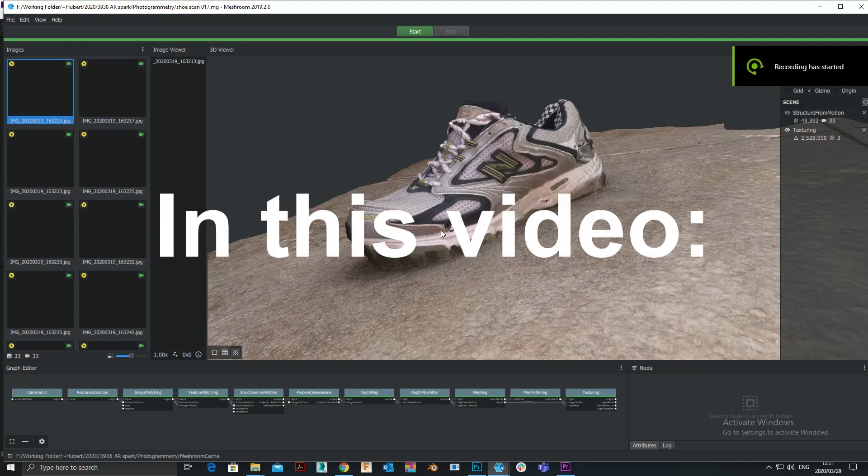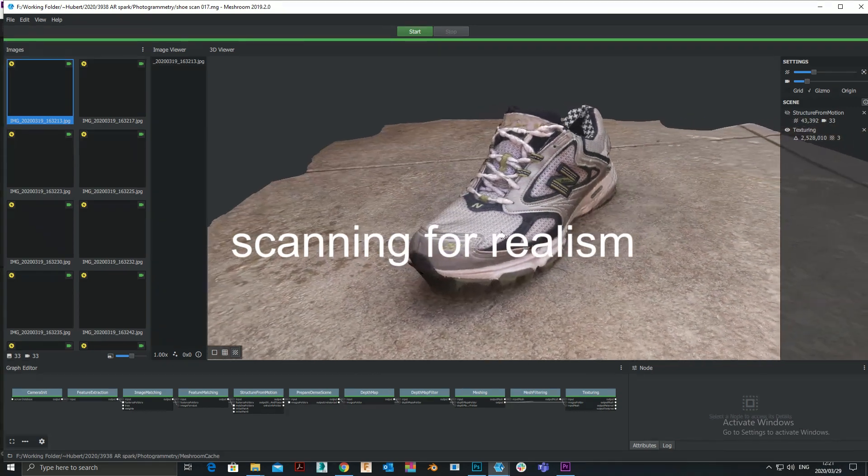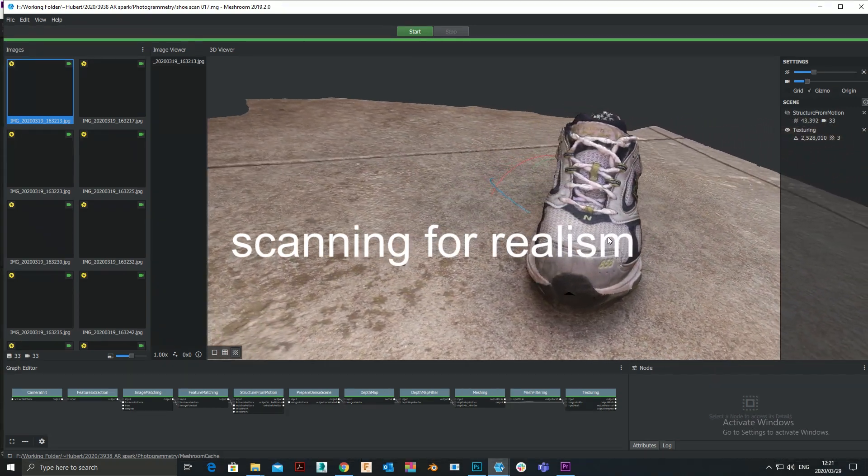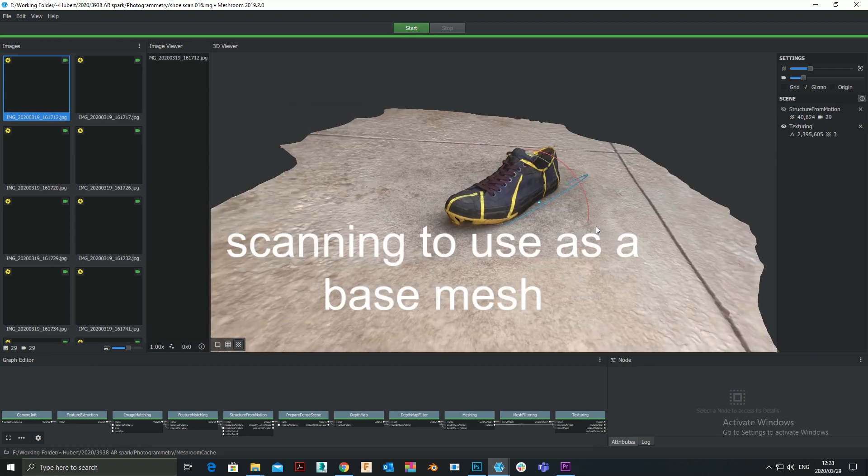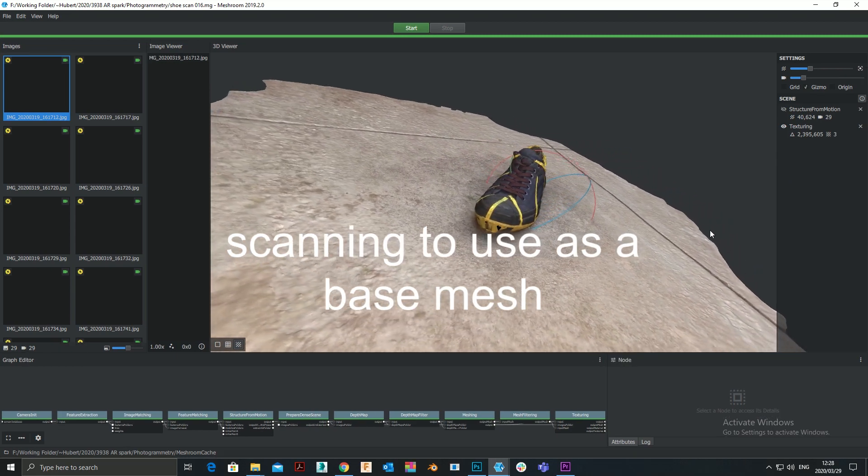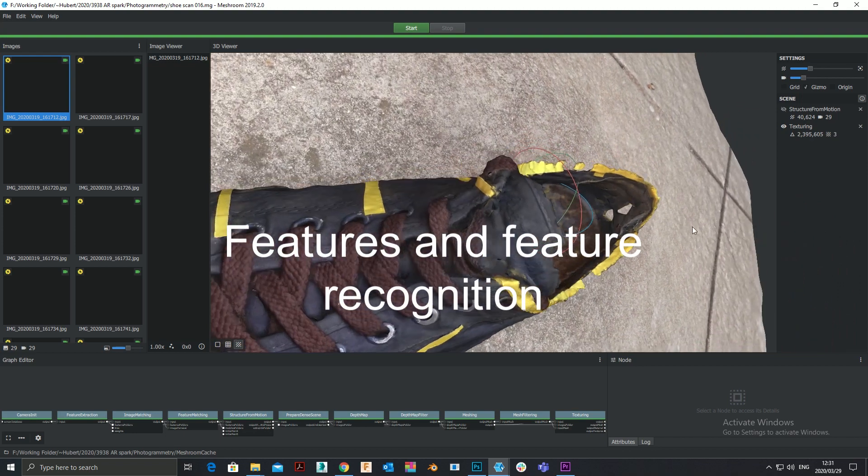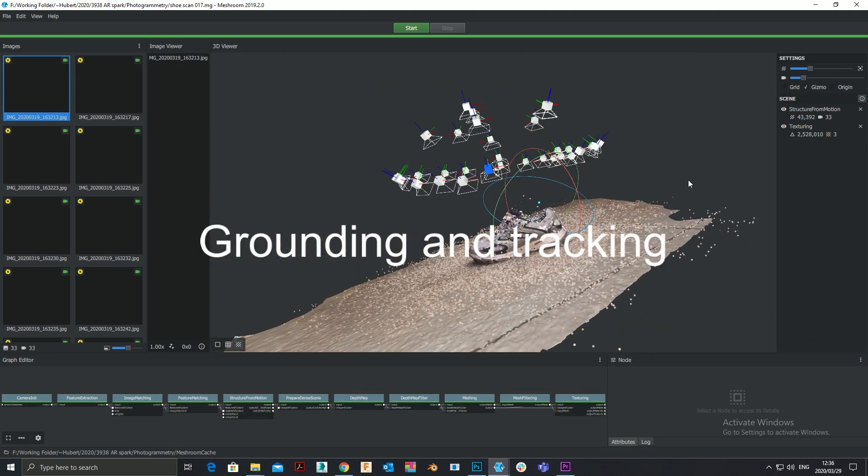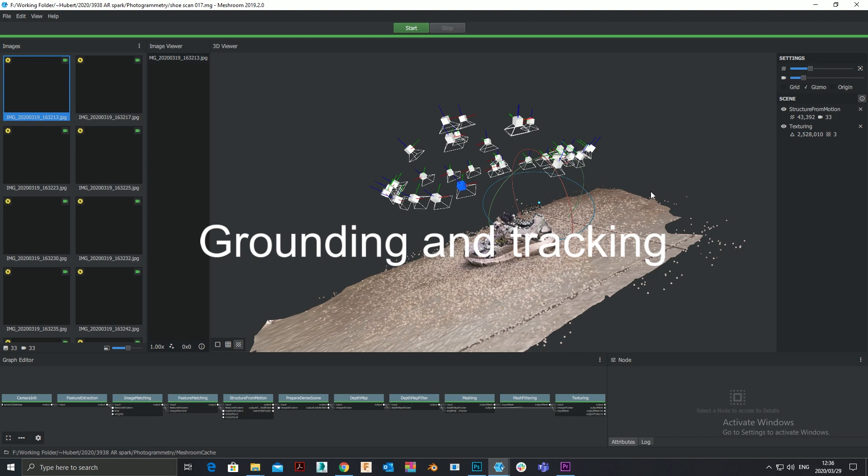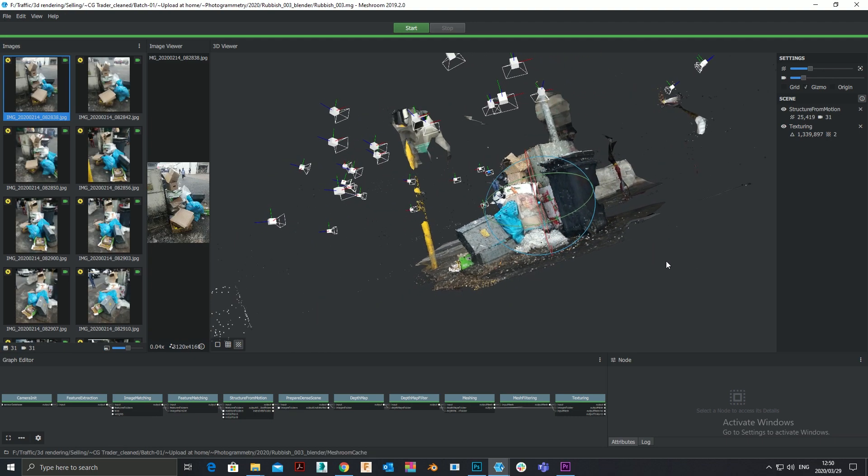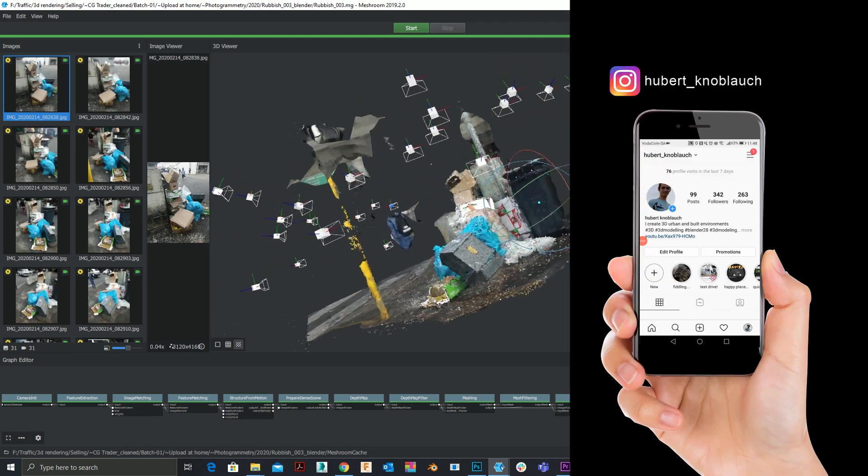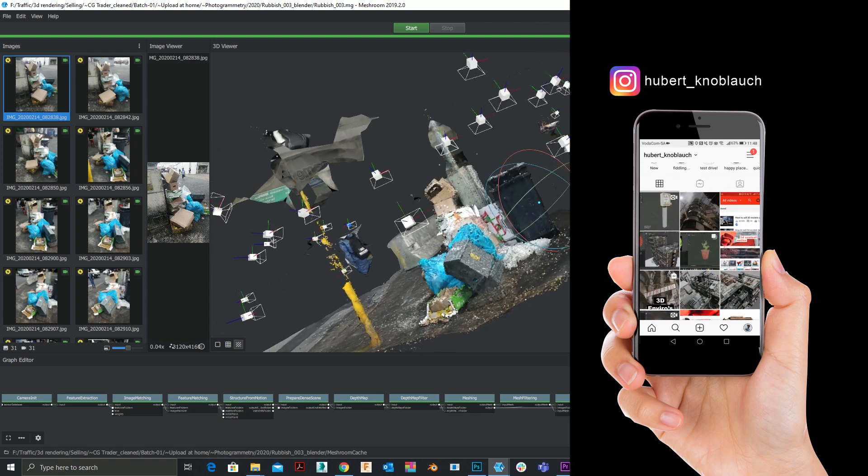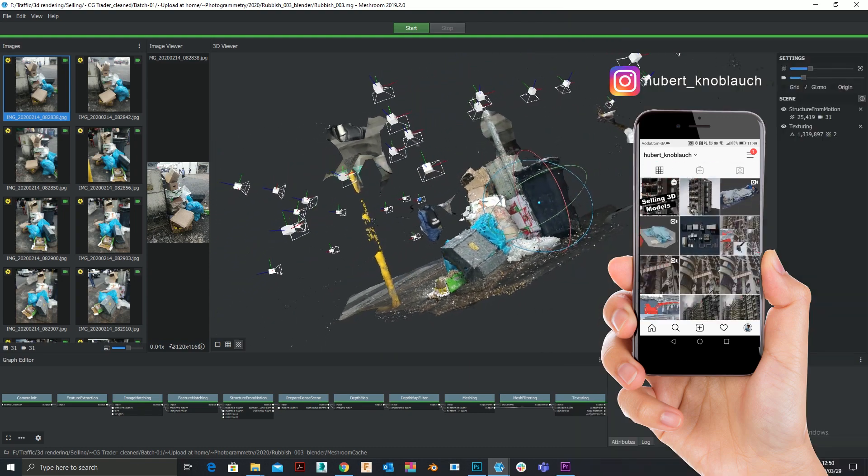How to approach the scan when your goal is a realistic final product, how to approach it when your goal is a base mesh, how to approach features and feature recognition failure and grounding. So when your goal is realistic, then obviously a realistic object, you'll approach it very differently or could approach it very differently and maybe should approach it very differently than when your goal is a base mesh.